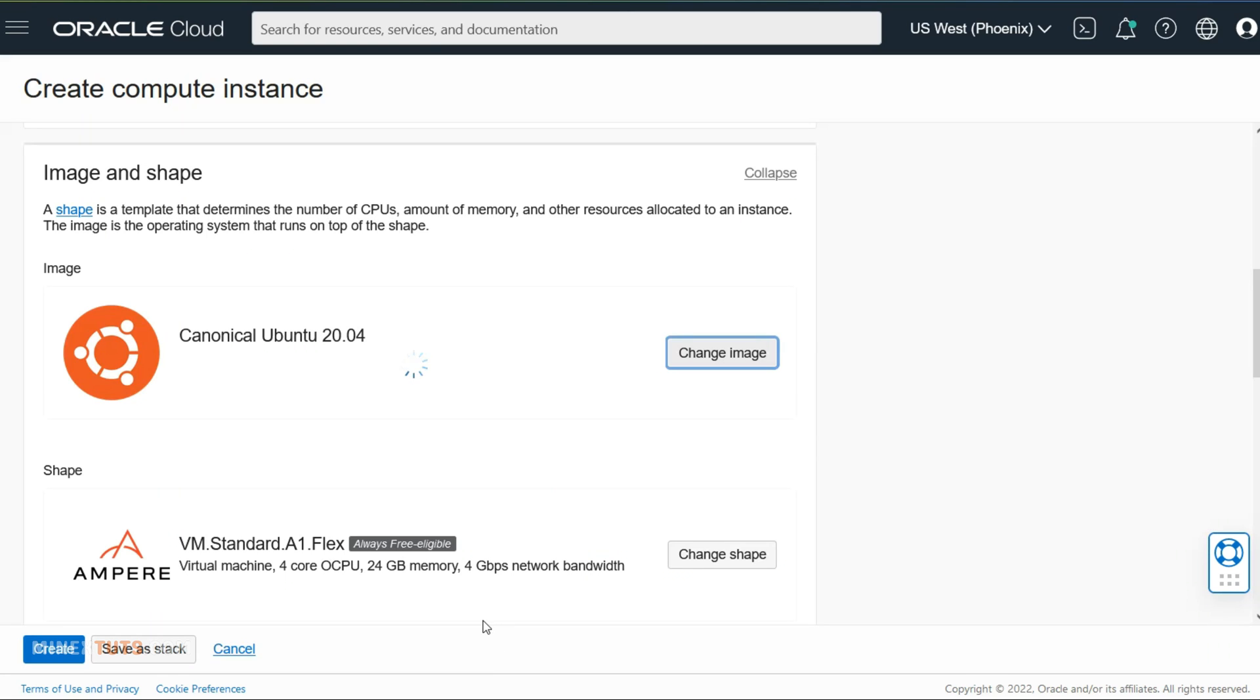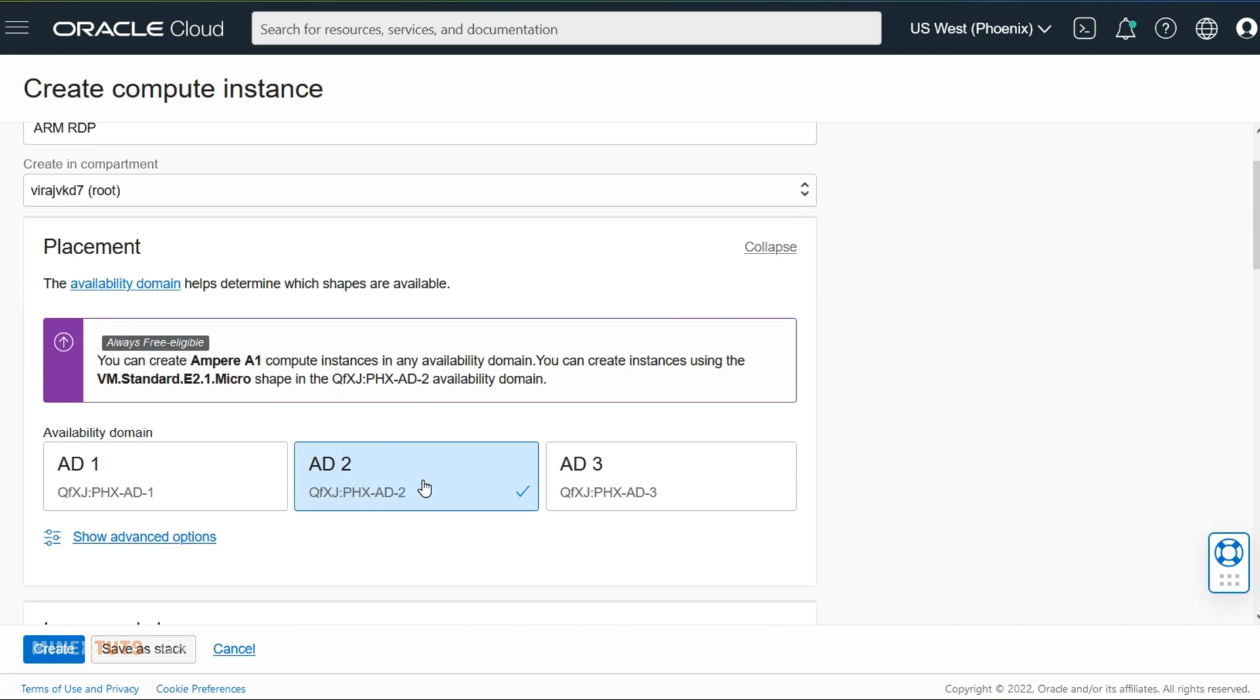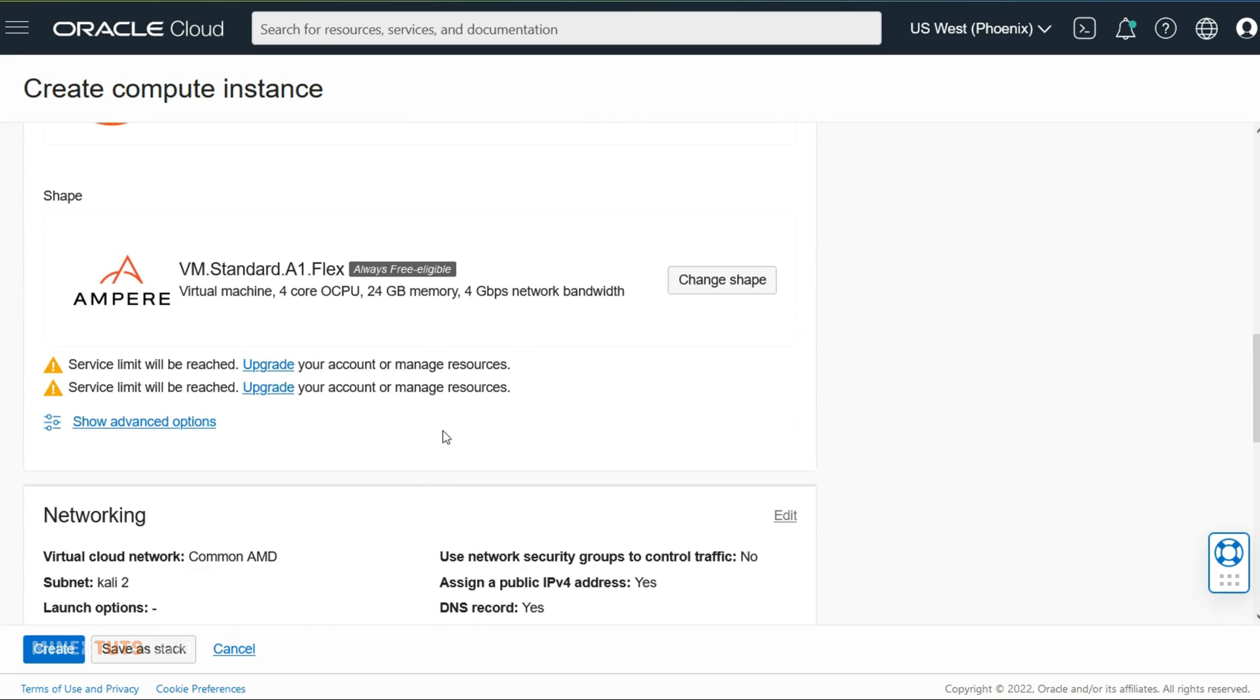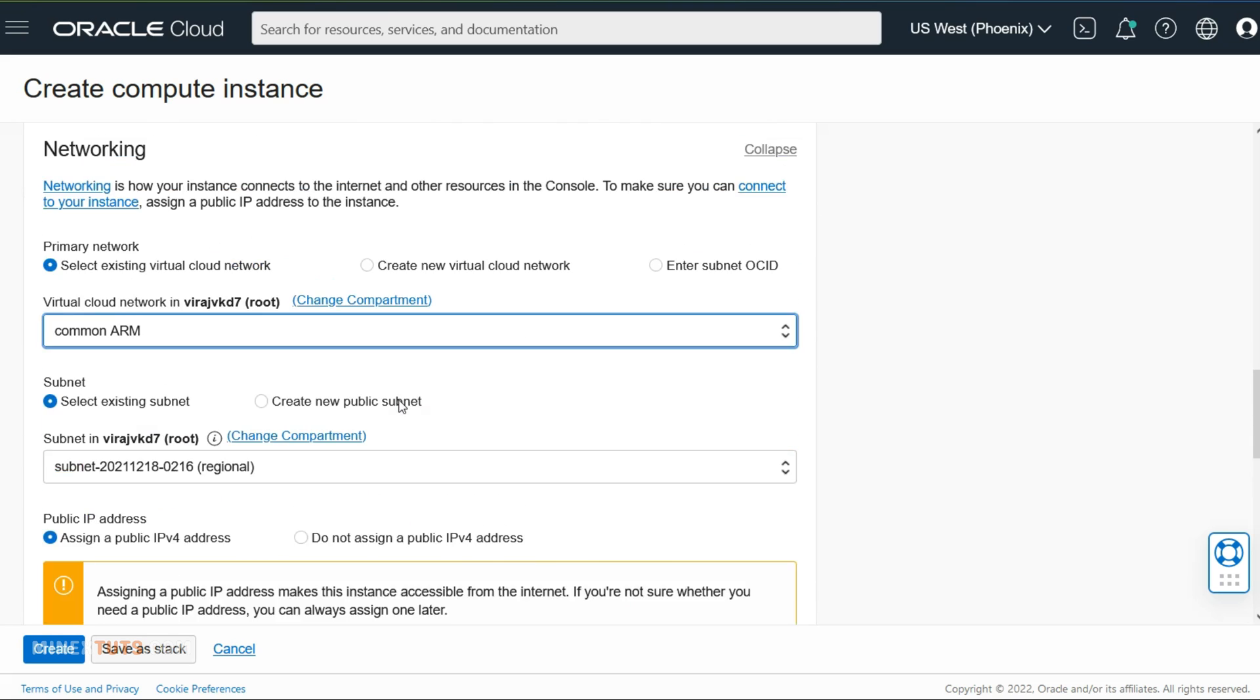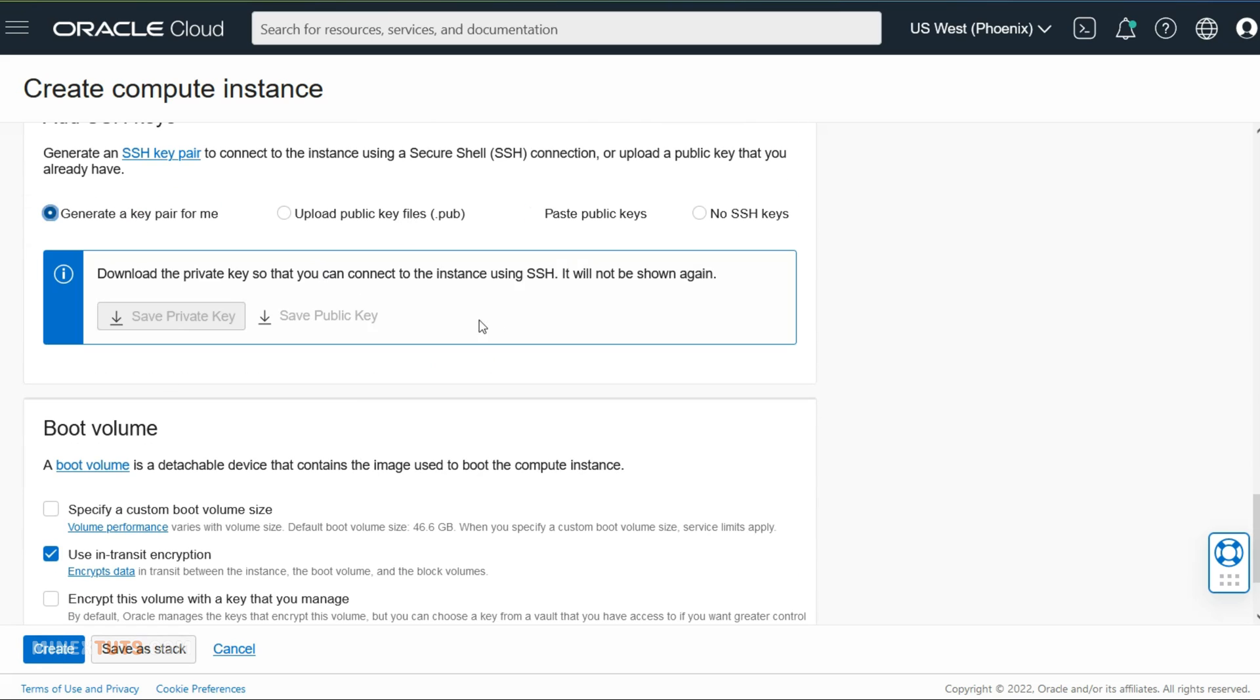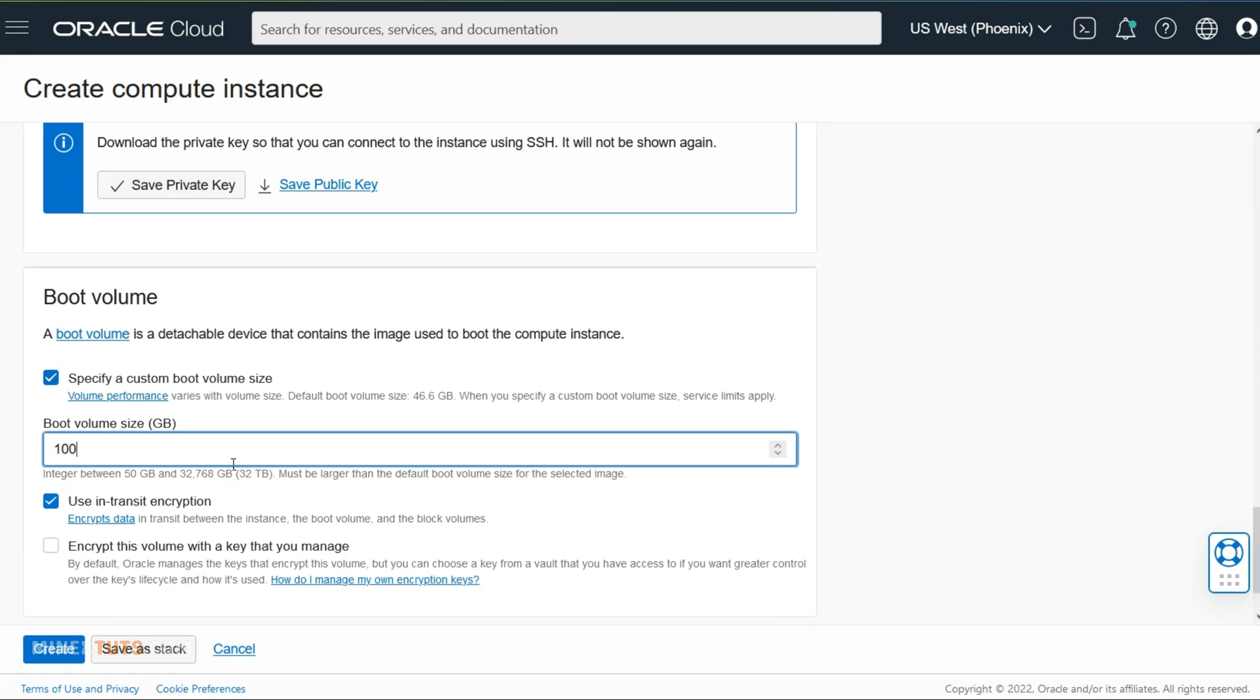Let me quickly create a new server with Ubuntu 20.04 operating system. You can use this method for both AMD and ARM servers. I will speed up this process. You can slow down the video and watch it if you use Oracle Cloud.